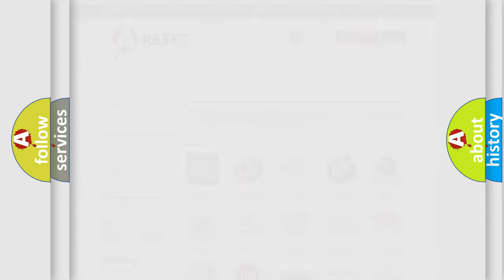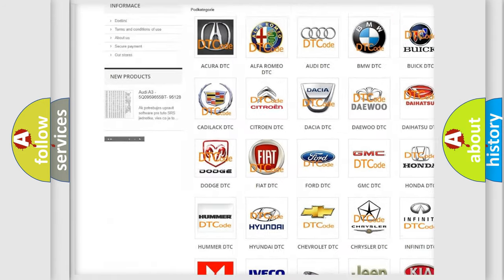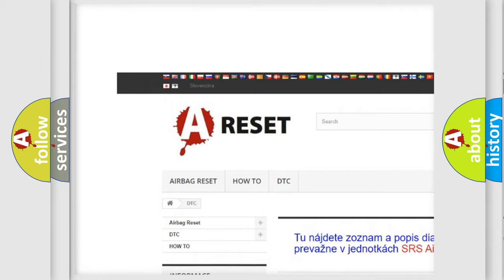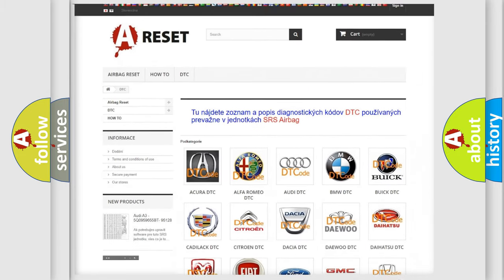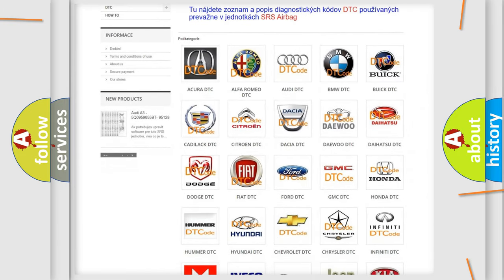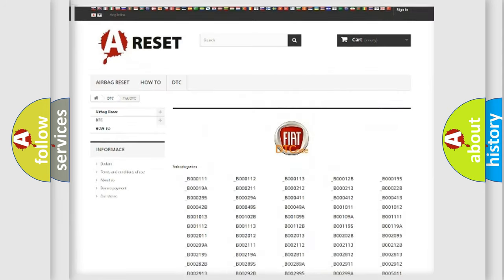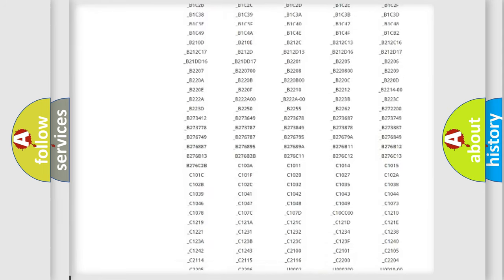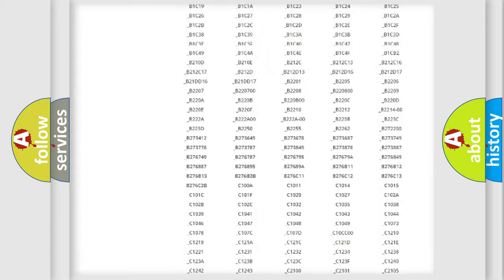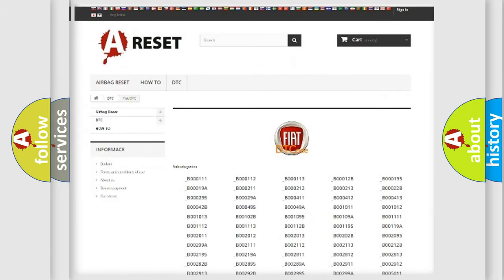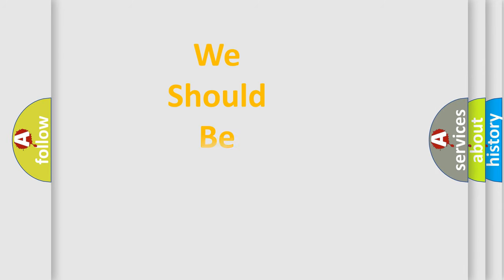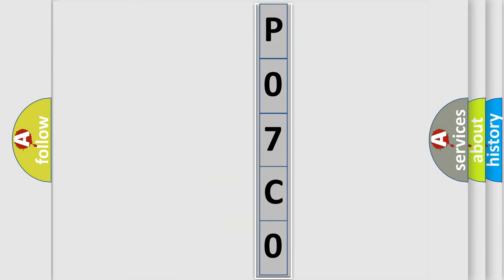Our website airbagreset.sk produces useful videos for you. You do not have to go through the OBD2 protocol anymore to know how to troubleshoot any car breakdown. You will find all the diagnostic codes that can be diagnosed in Fiat vehicles, and many other useful things. The following demonstration will help you look into the world of software for car control units.